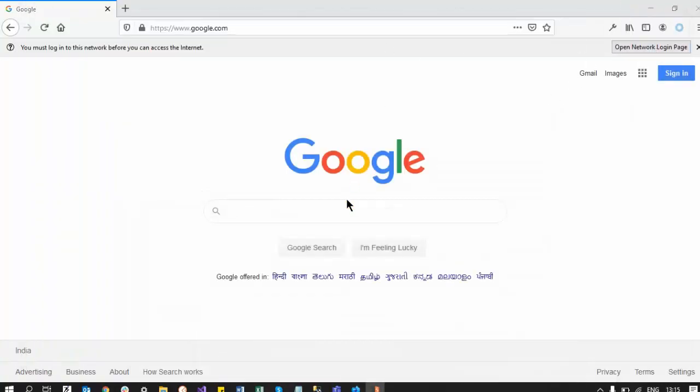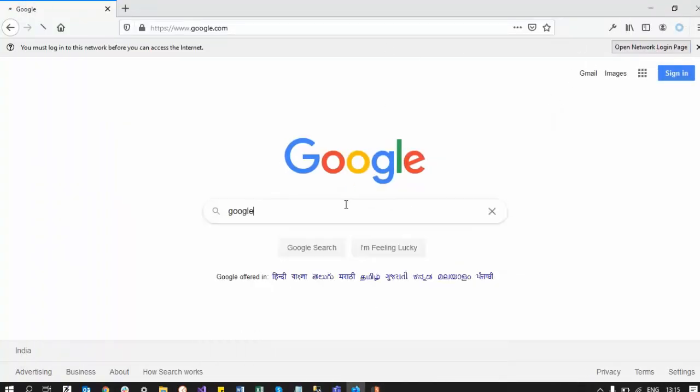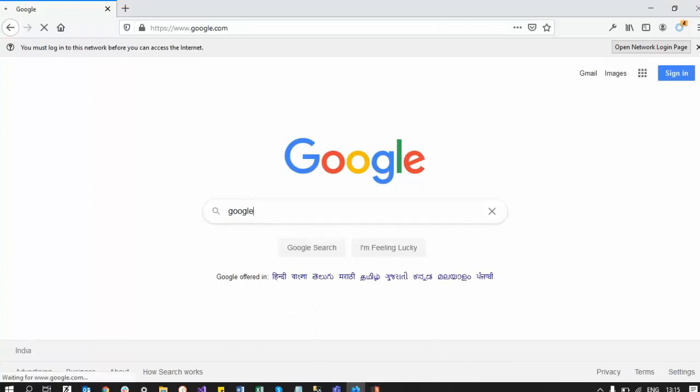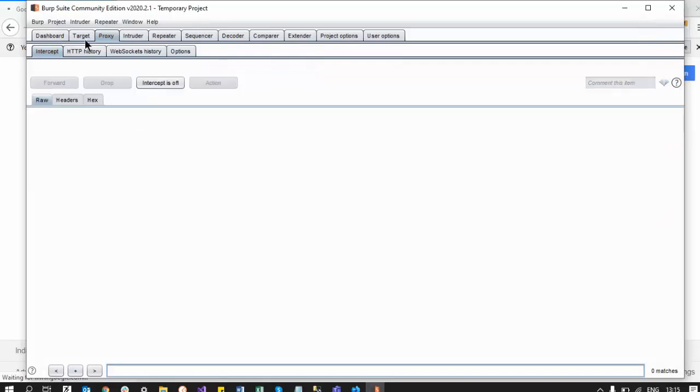And if I search for Google, it will be intercepted by the proxy. And now if I forward, the request will proceed.